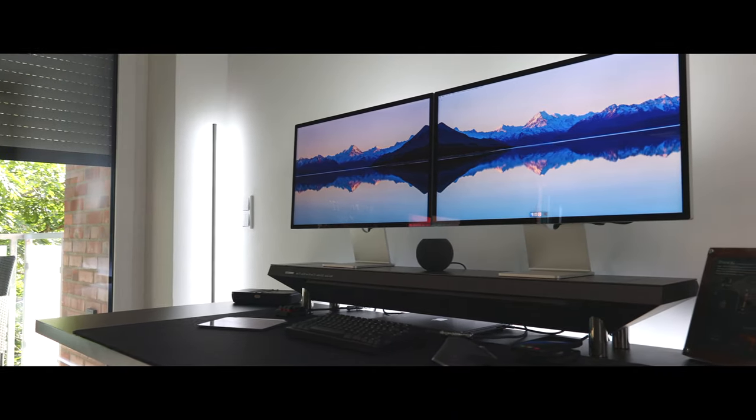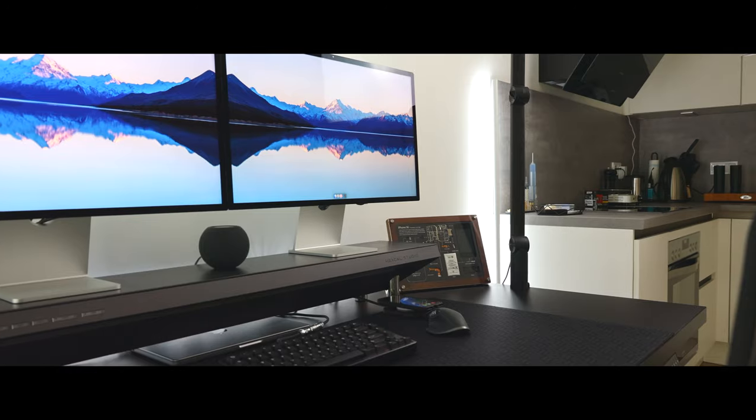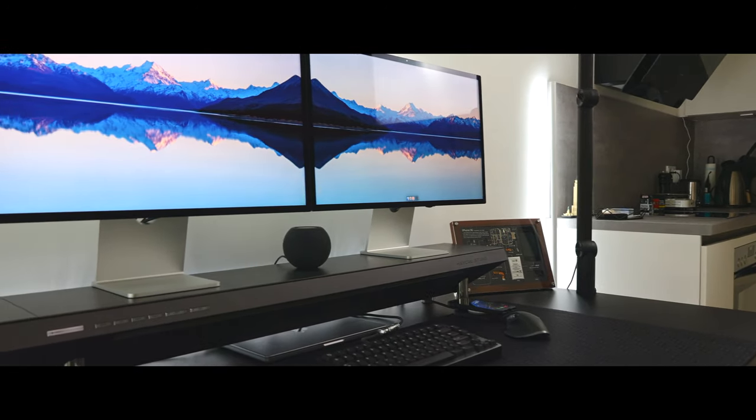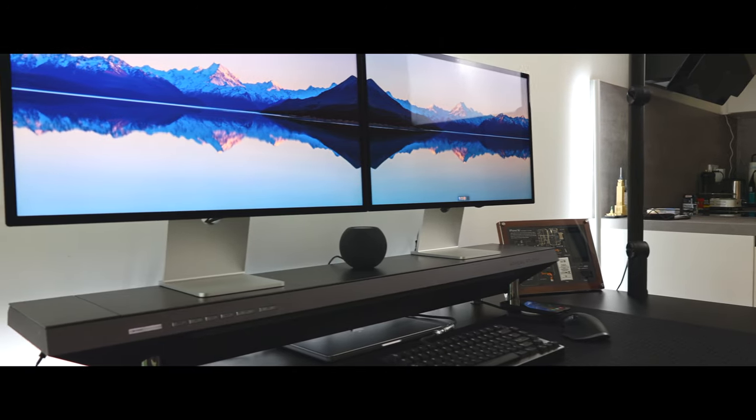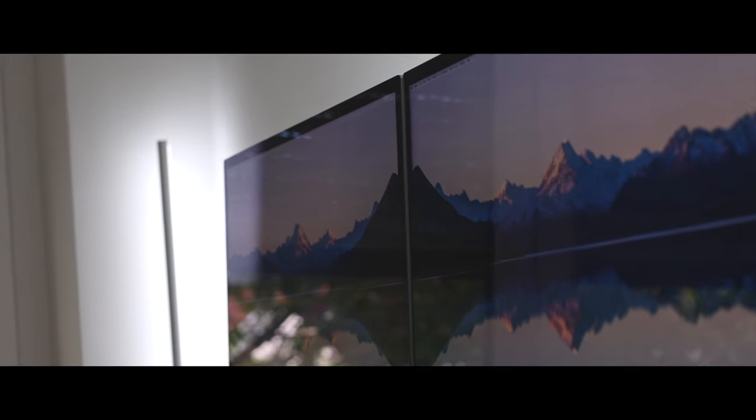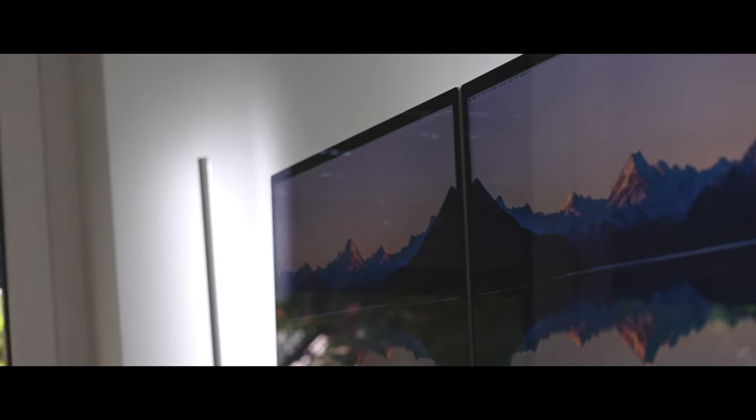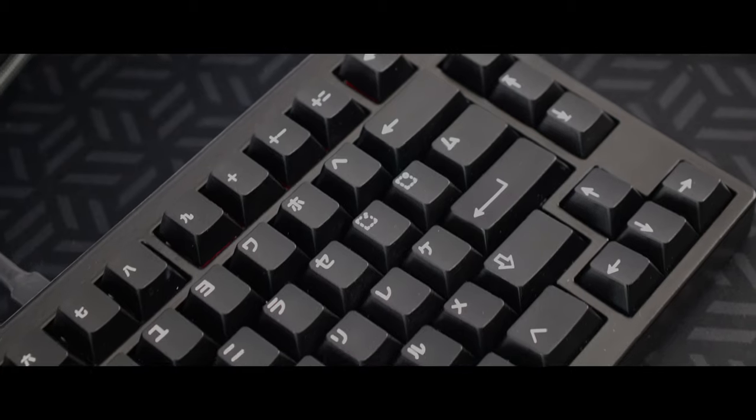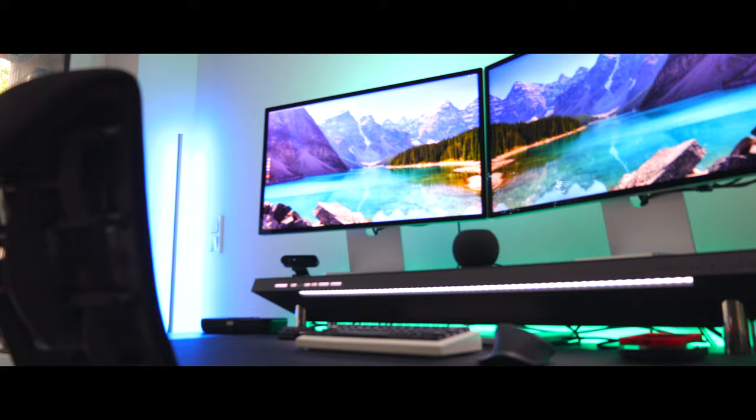What up YouTube, welcome back to a new video on the channel and today I'm going to show you my updated desk setup for summer 2022.